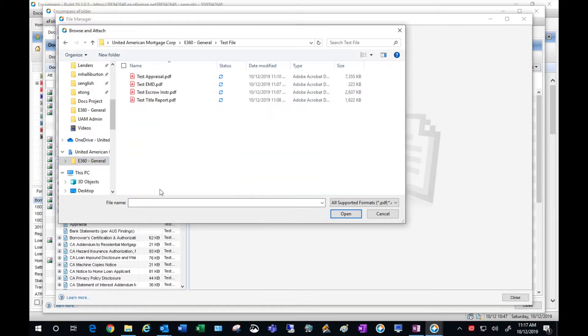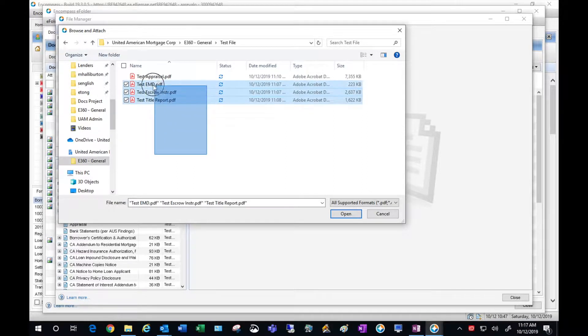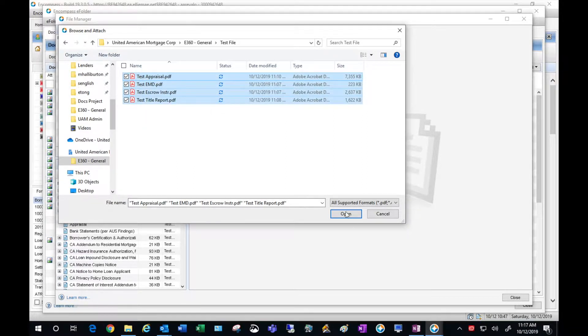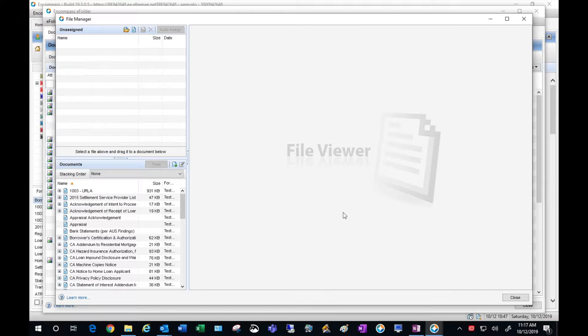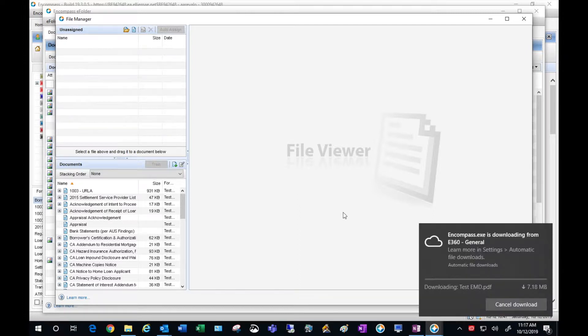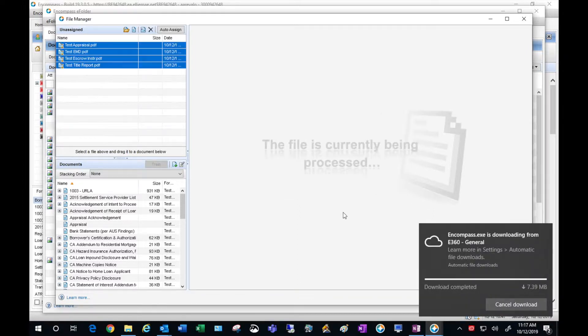For this test example, I have Title Report, EMD, Receipt, Escrow Instructions and an Appraisal.